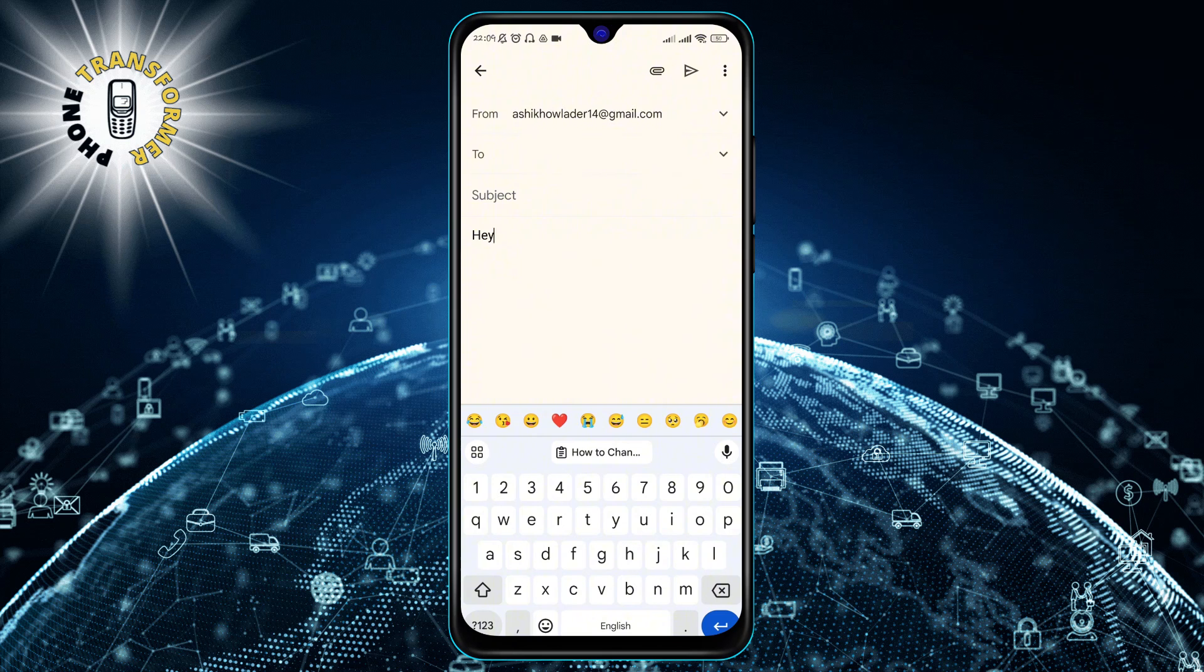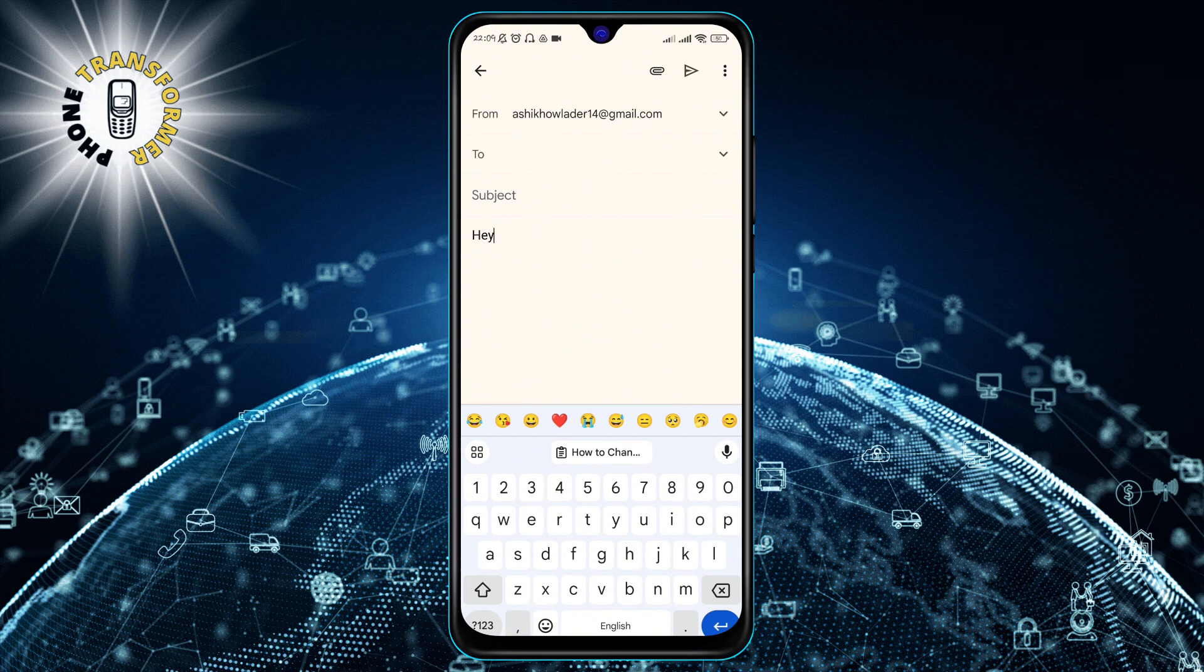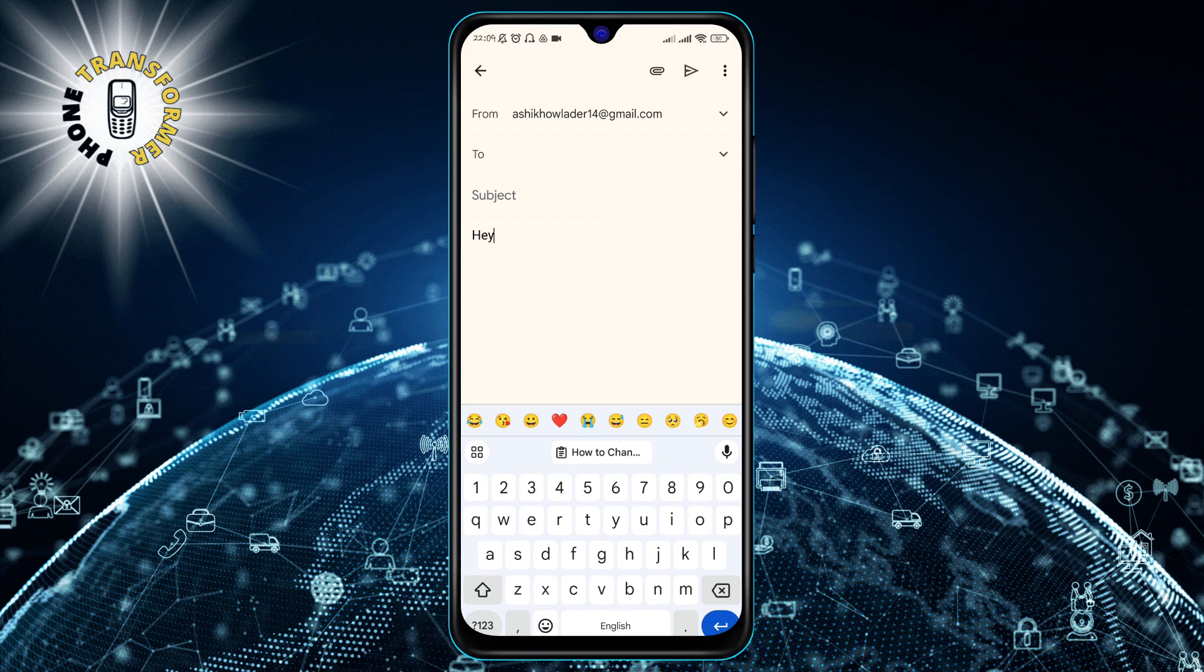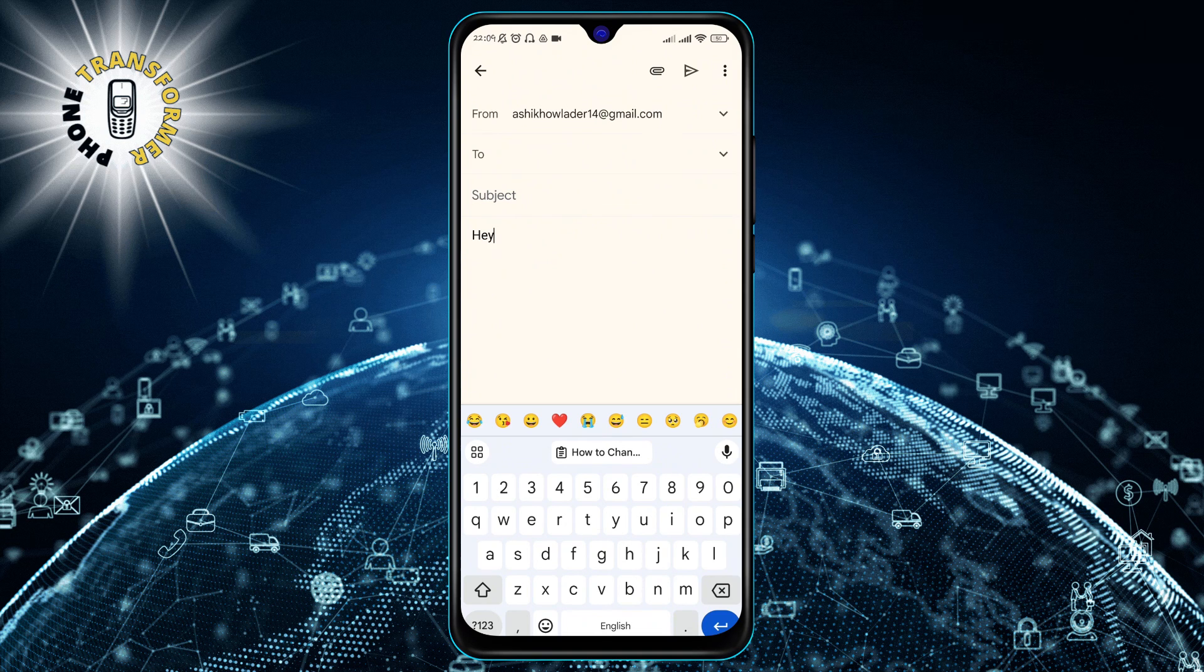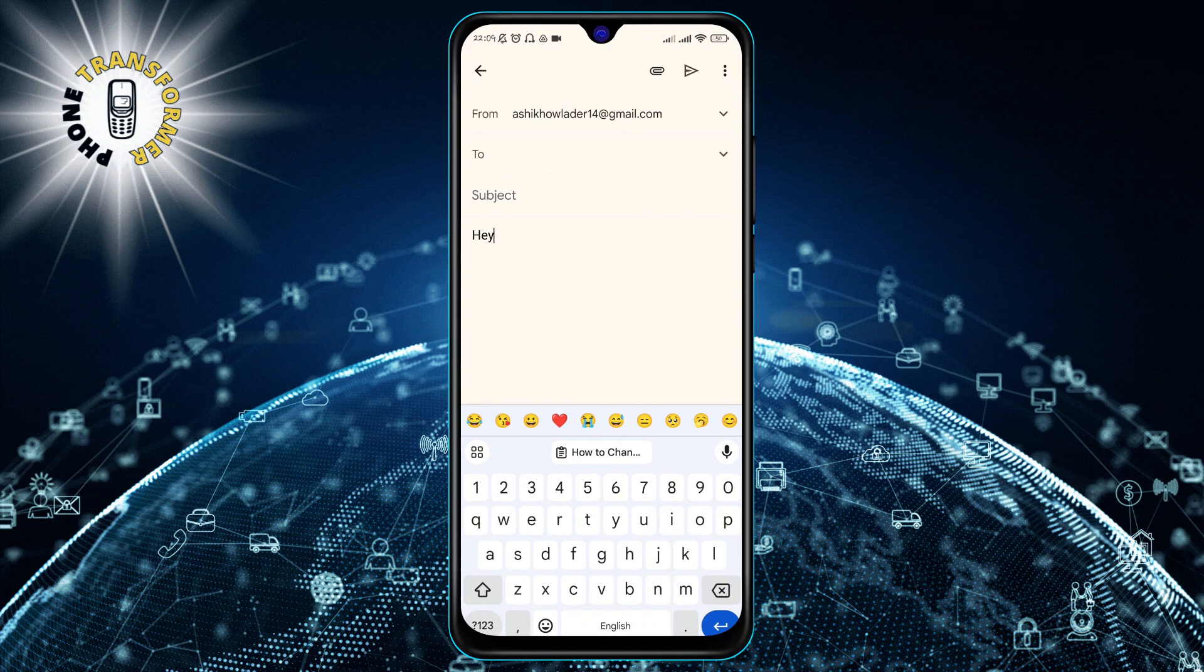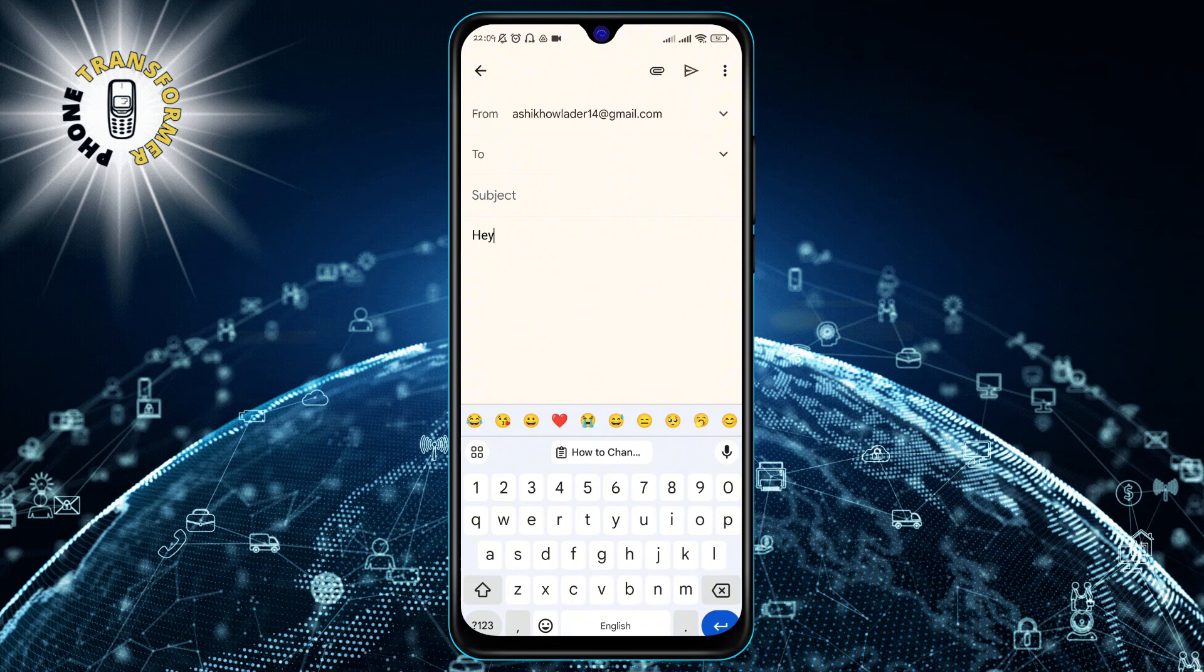Start speaking clearly and slowly, and you will see your words appear on the text field. You can also use voice commands to edit your text, such as delete, undo, copy, paste, and send.